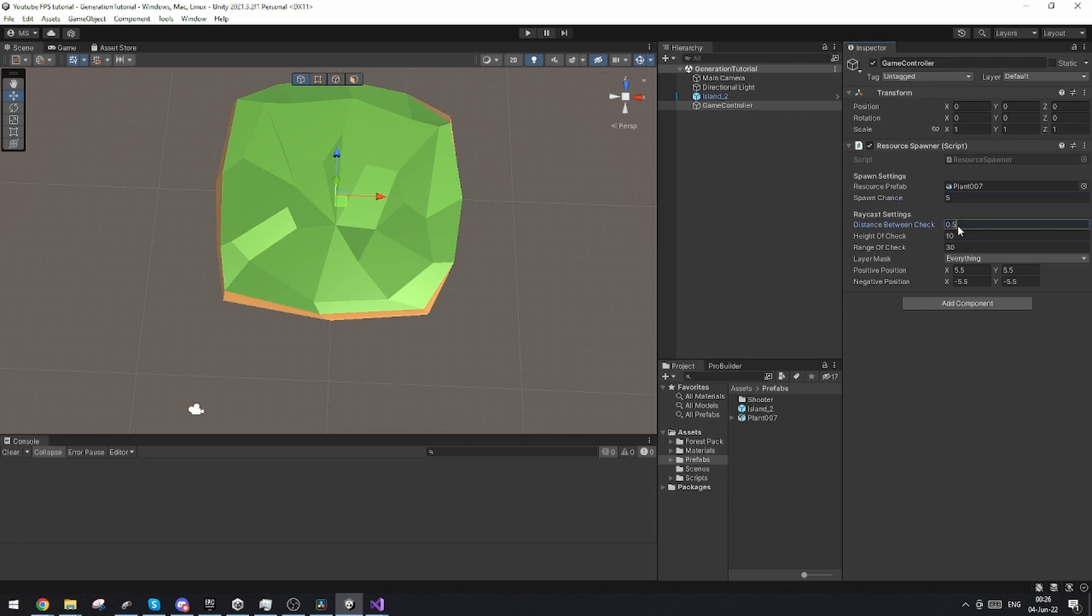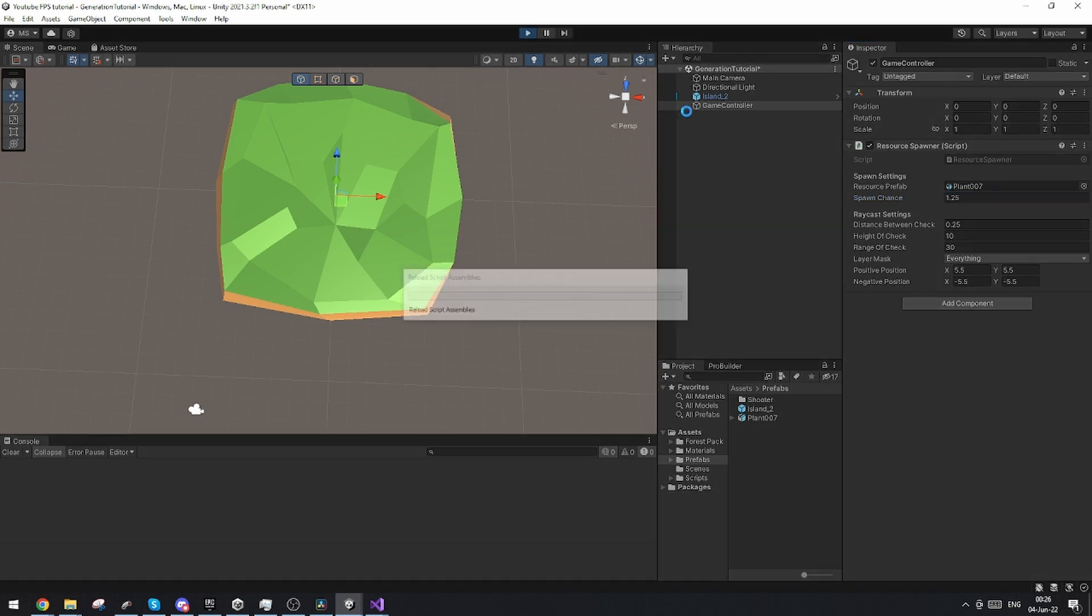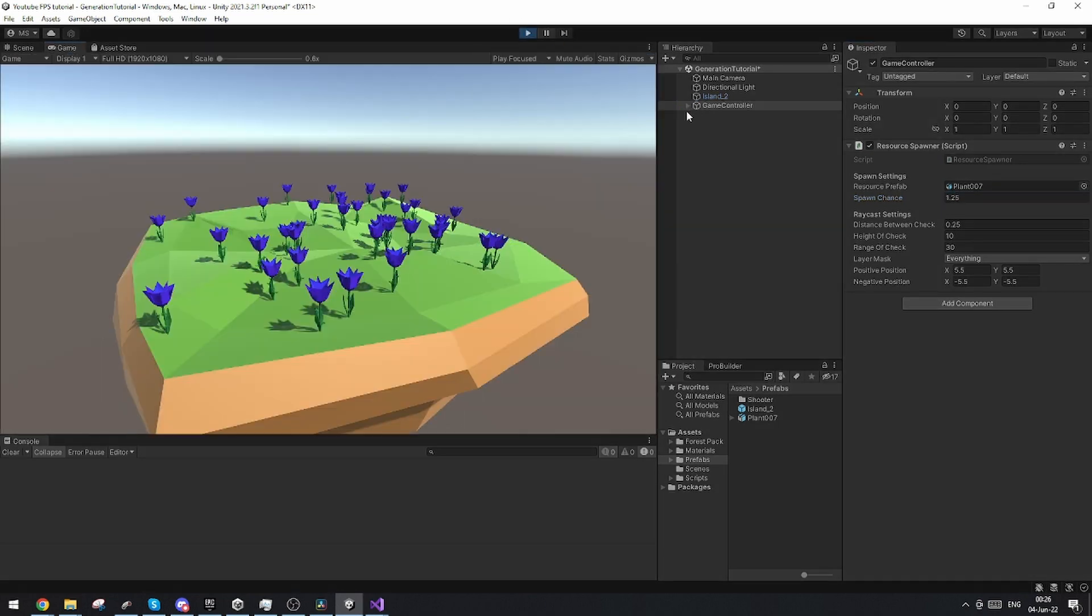If for example, let's say you want the distance between checks to be half the size, which would make it look more randomized, you would basically need the spawn chance to be divided by 4. So in our case, it's going to be 1.25 and we're going to see the pretty much the same amount of flowers, but with a different distance between them to look a bit more randomized.